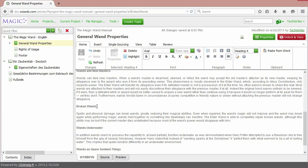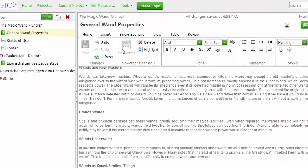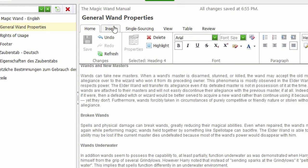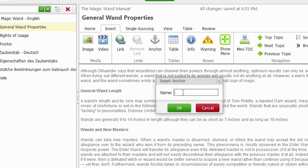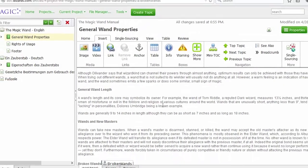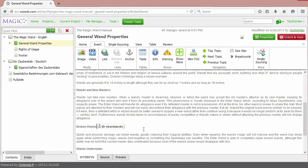For this, go to the Insert tab and click the Anchor item. Give your anchor a name and click OK. So, this is our anchor.